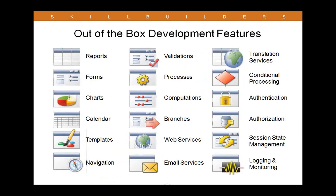Some of the features available out of the box with APEX can be seen here and many rapid application development tools can provide widgets like you see here in the first column such as reports, forms and charts. Fewer will include the second column, validations to make sure data going into the database is accurate, web service integration, but how many are providing the features you see in that far column to the right? We have here translation services. If you need an application to run in multiple languages, there's support for that built into APEX. Access control authentication and authorization is built in as well.